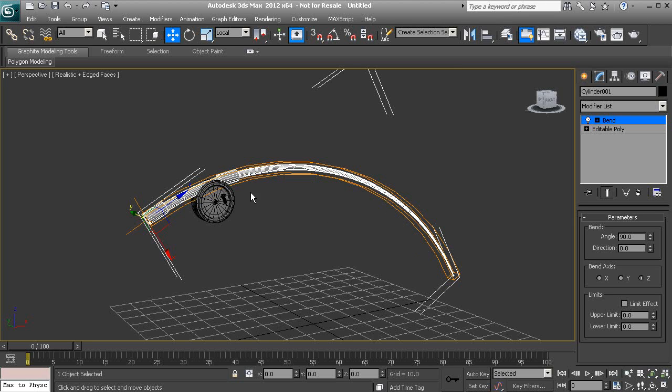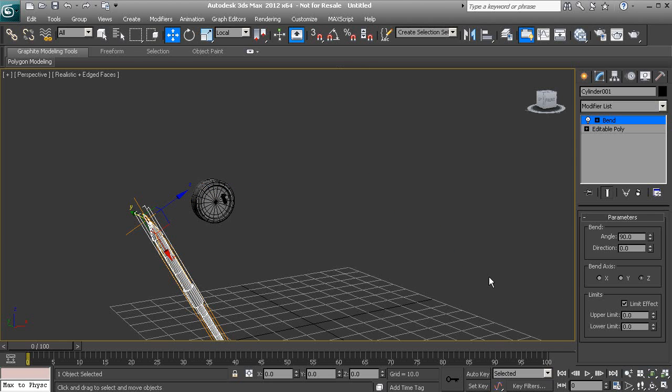And on a fishing pole, we want it to bend from this point down to the end, not necessarily bending the handle. So we can actually achieve that by using this Limit effect.